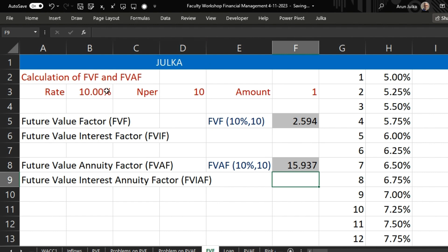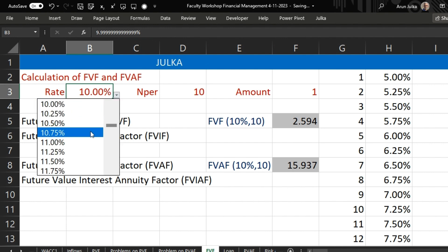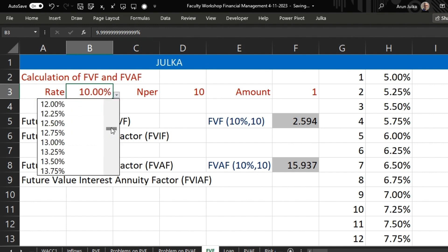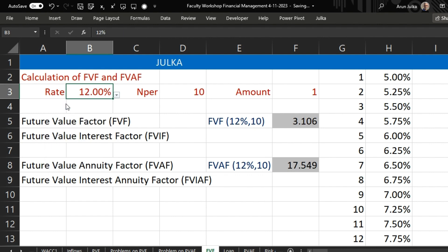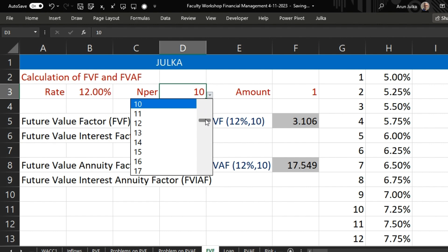If we change that, if we want rate of interest around 12% and the years are 5 years.